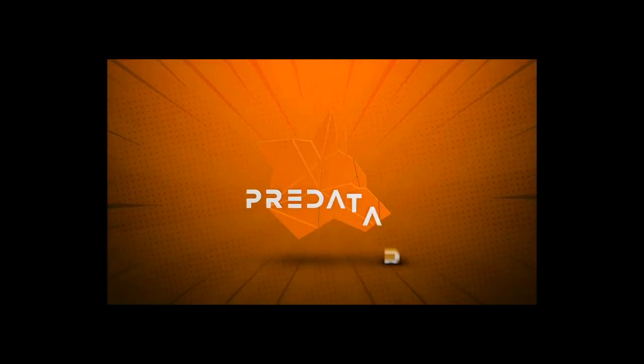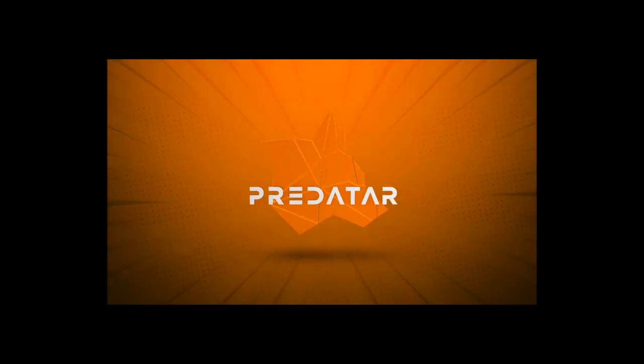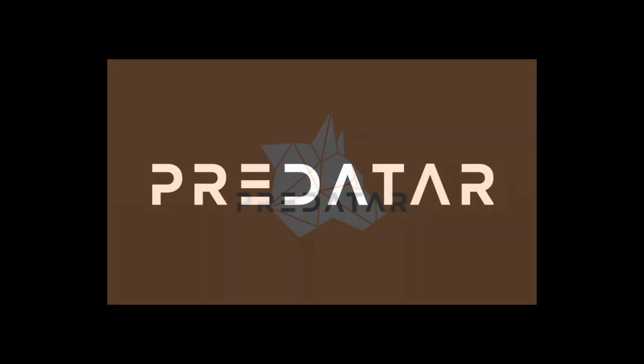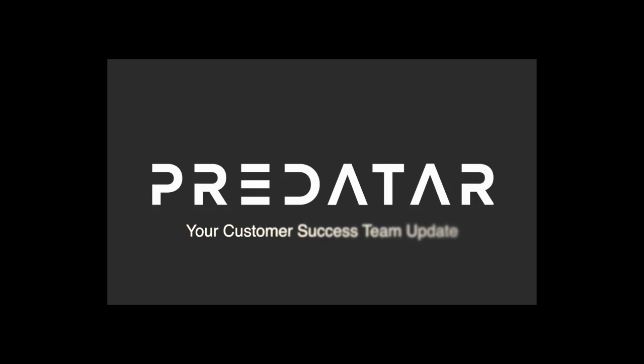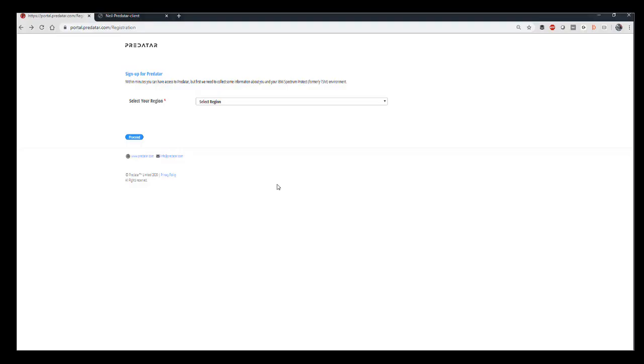Predator Insights allows you to monitor and manage Spectrum Protect and Spectrum Protect Plus estates worldwide from one screen. Your partner may have sent you a URL with which to self-register for a free Predator Insights package.